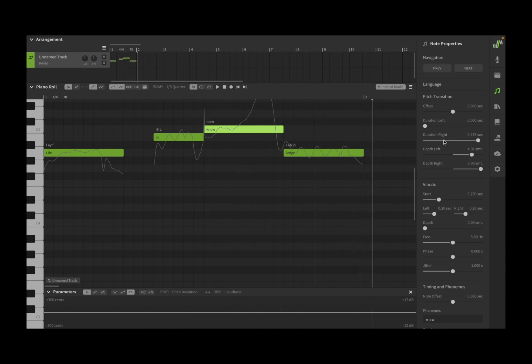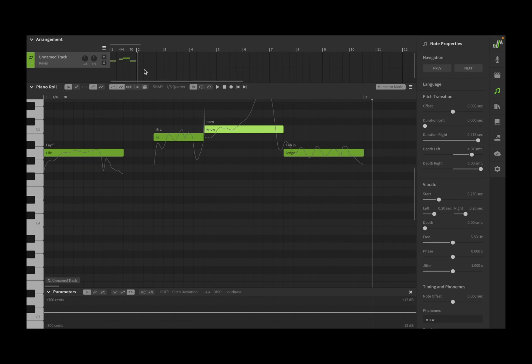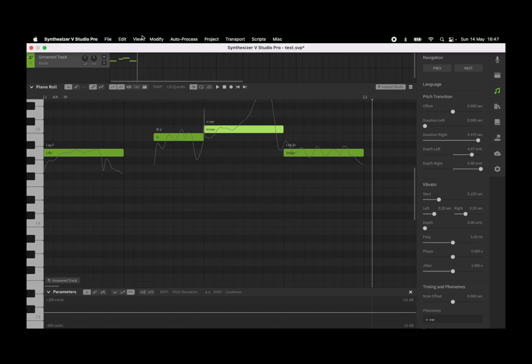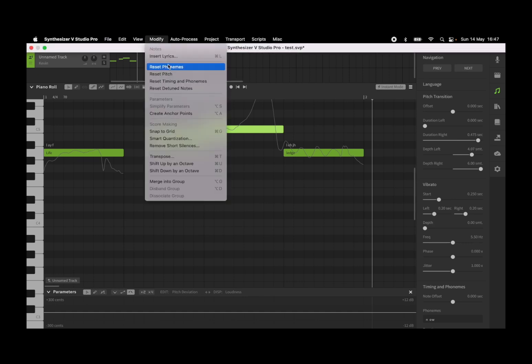That can be quite useful in terms of actually giving you that variation as you like at the beginning of that note or at the end of that note, and it works very well in terms of creating exactly the transition you need. Now if you want to go back to the default value, go up here, select Modify and then say Reset Pitch.